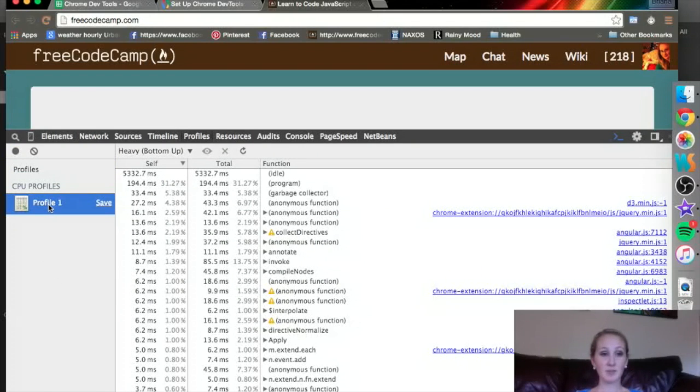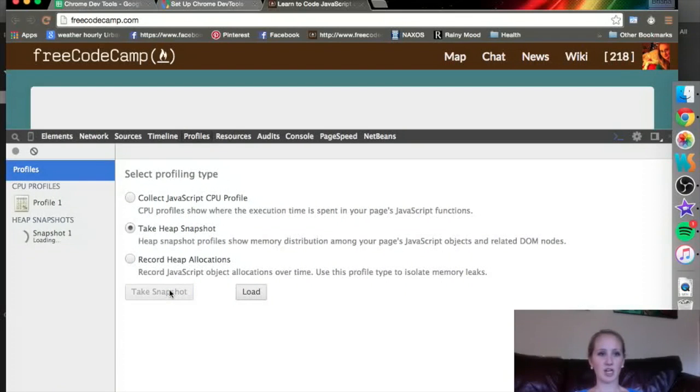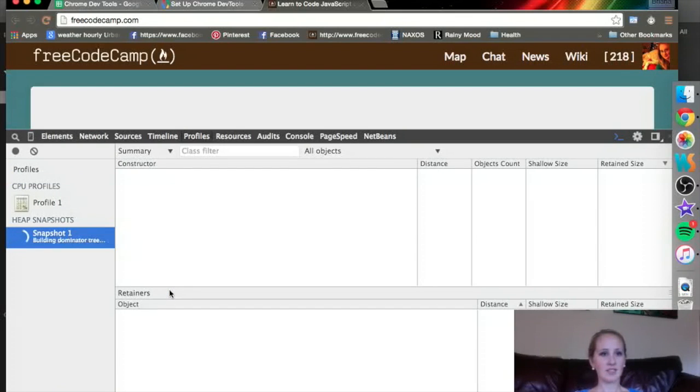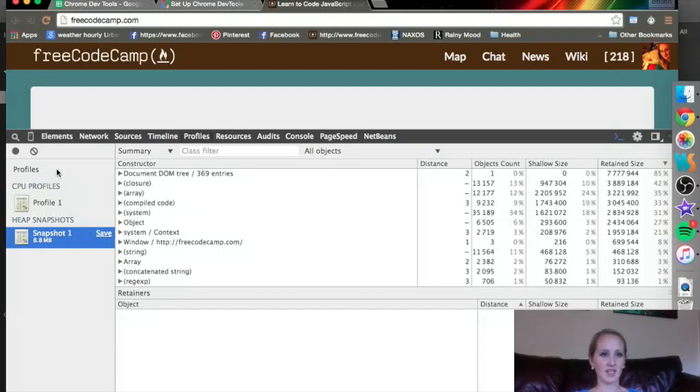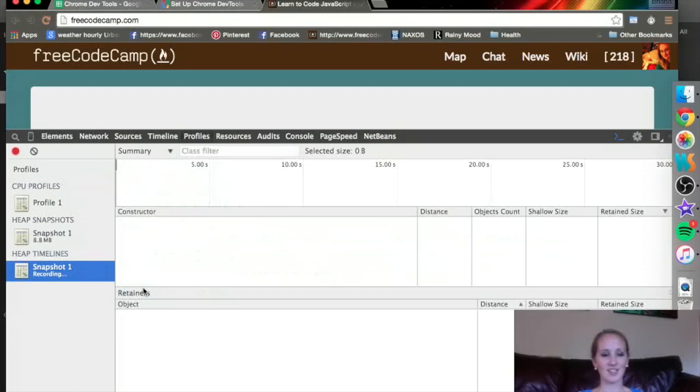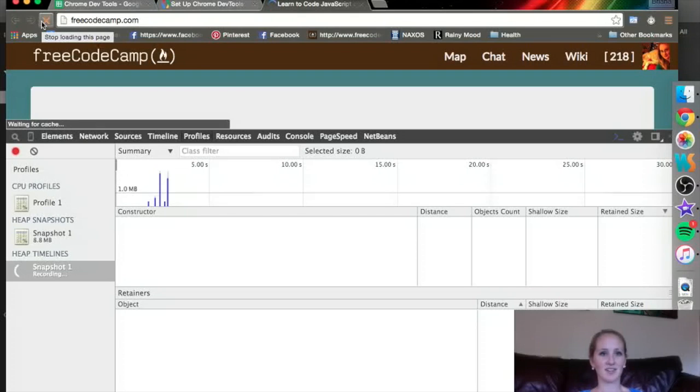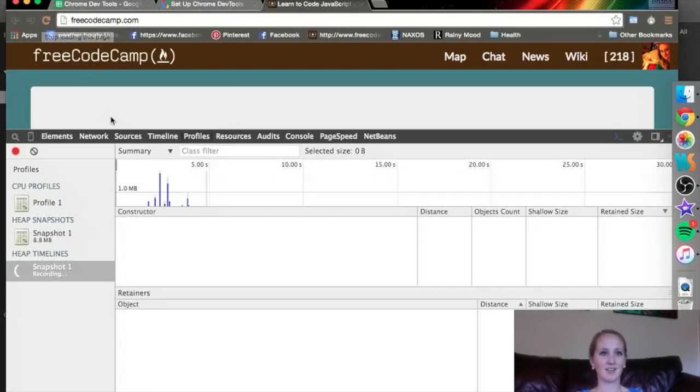It keeps the profile over here, so let's do another one real quick. I want a heap snapshot, it does it just in a second, it's a snapshot. And then a heap allocation, I'm going to start, refresh the page, and stop.